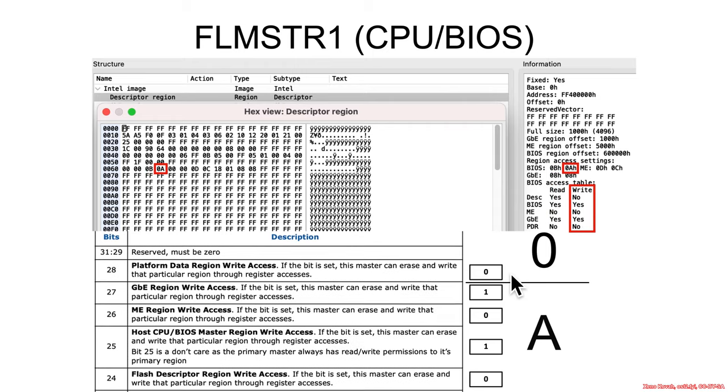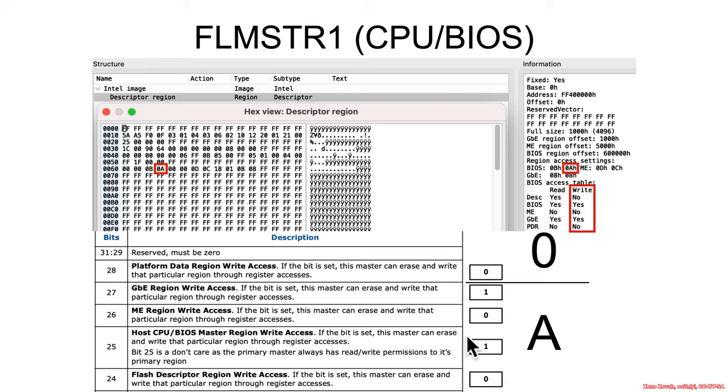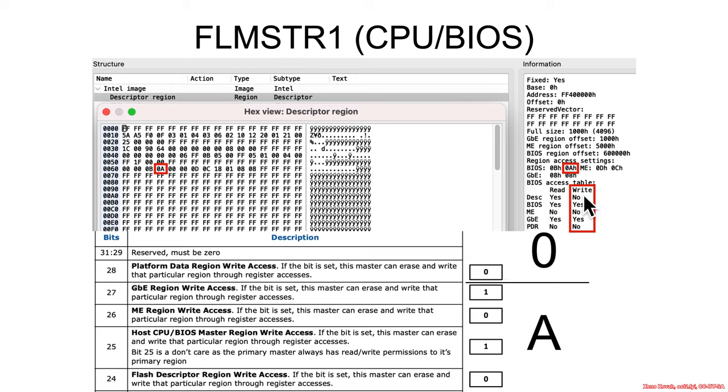Okay so moving along. What is this information? This is A1010. So can the BIOS write to the flash descriptor? No it may not. Can it write to itself? Yes it may. Can it write to the management engine? No it may not. Can it write to the gigabit ethernet? Yes it may. Can it write to the platform data? Who cares? It's not there.